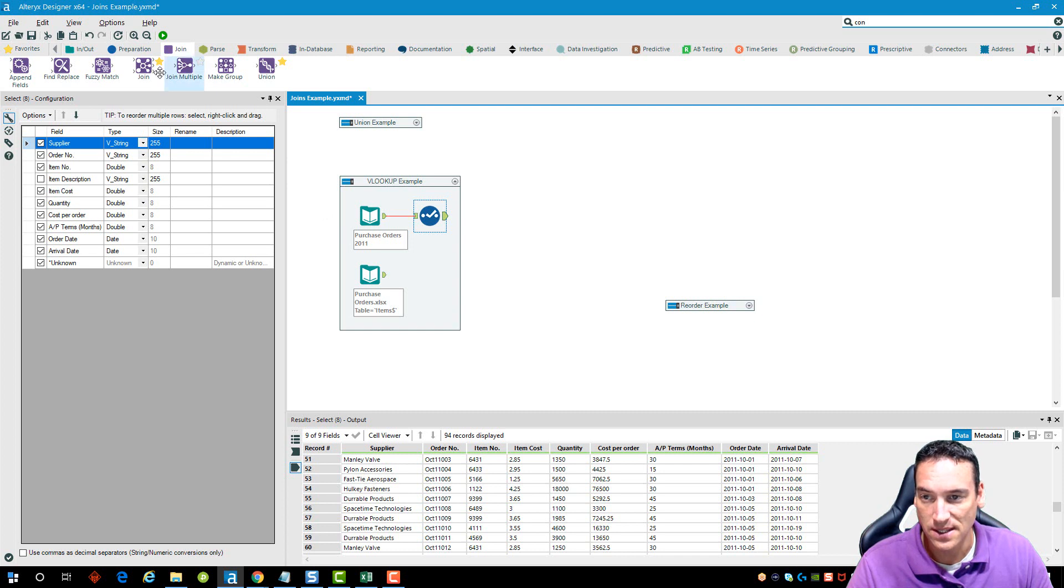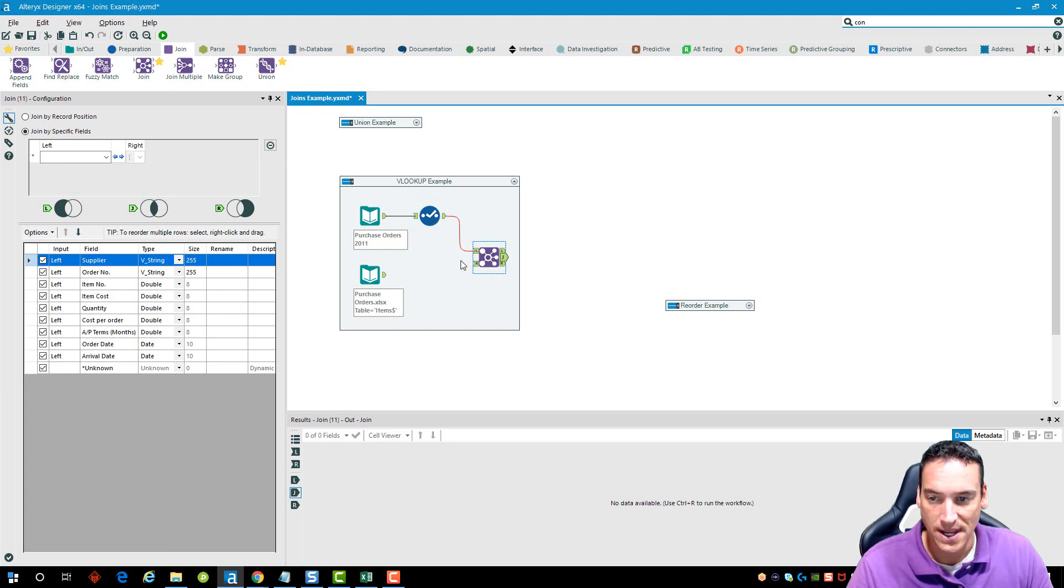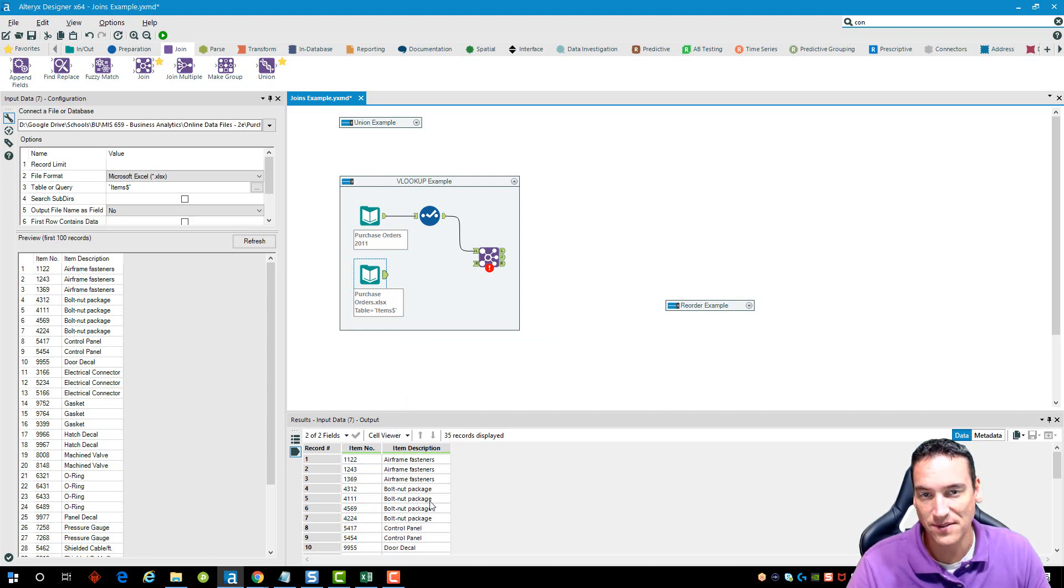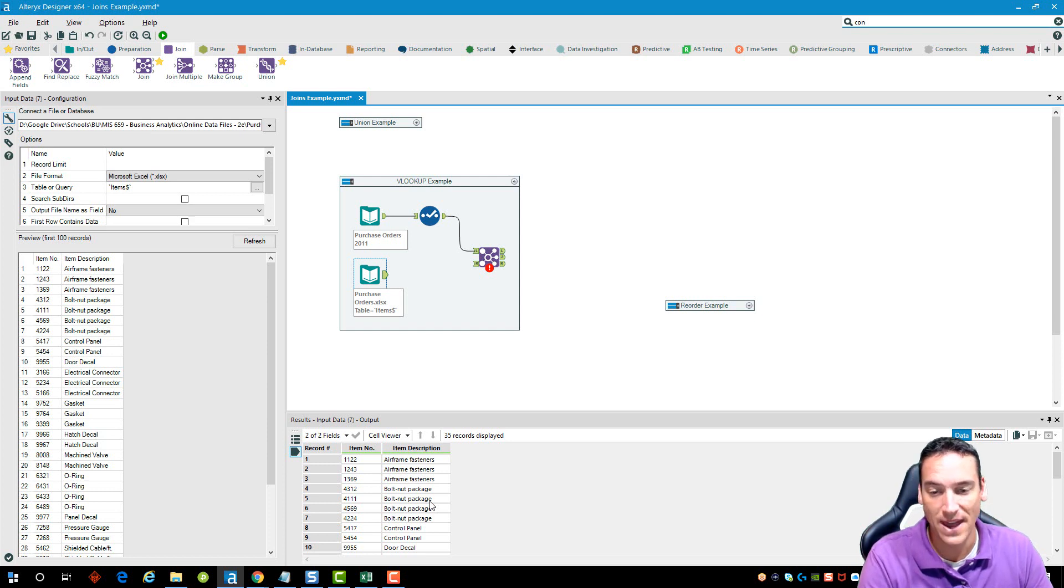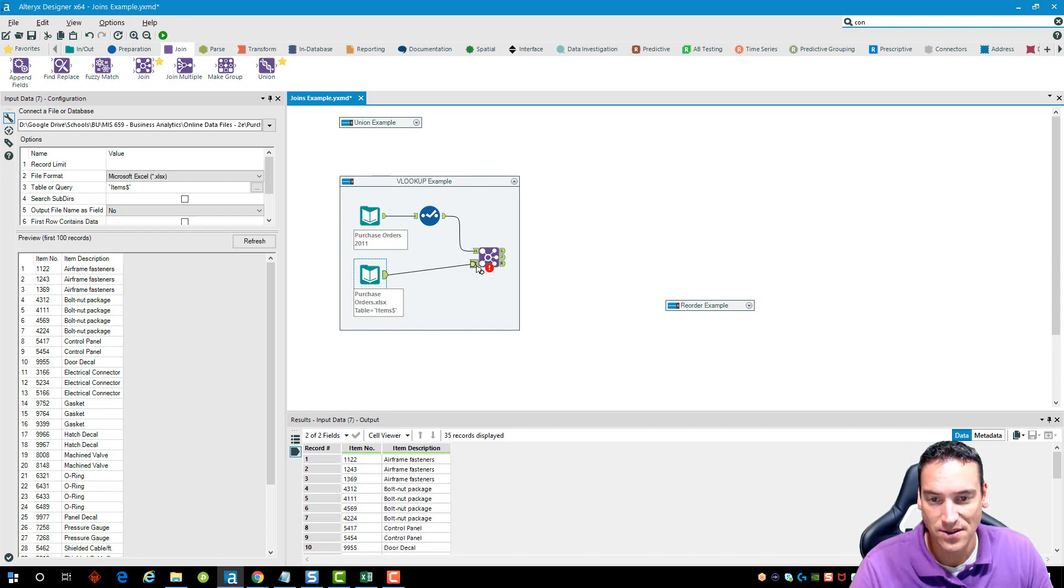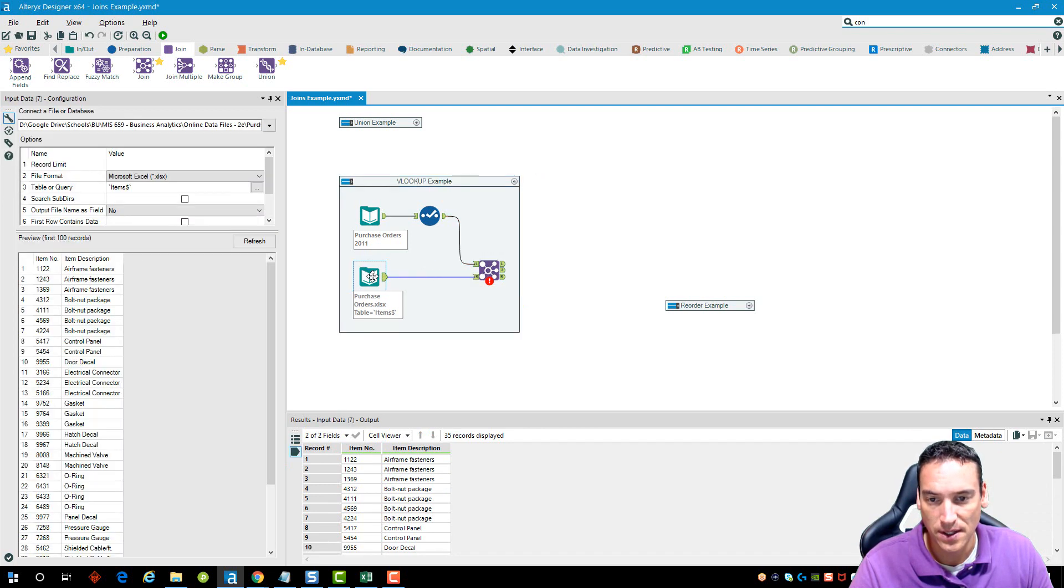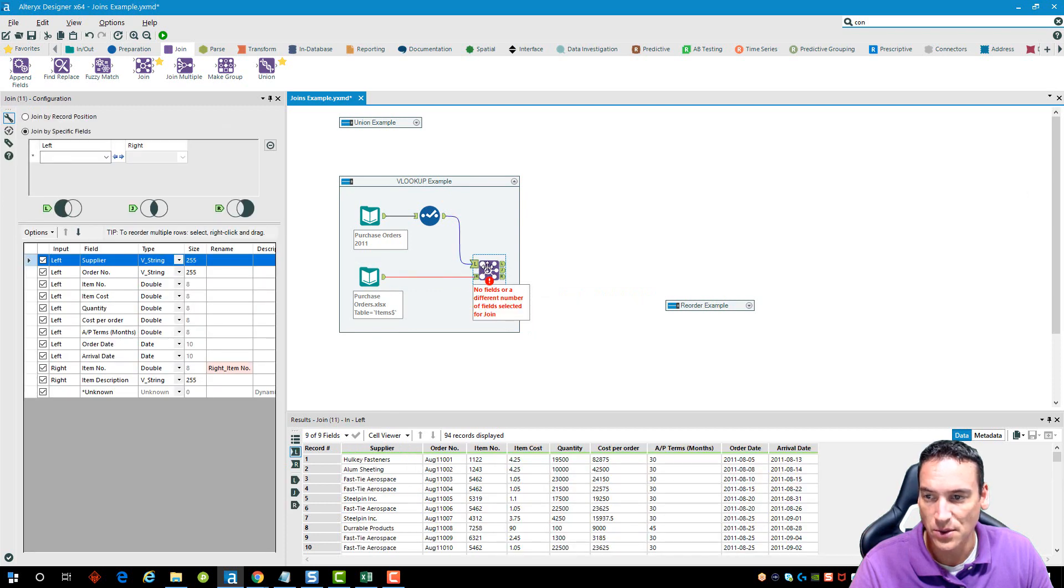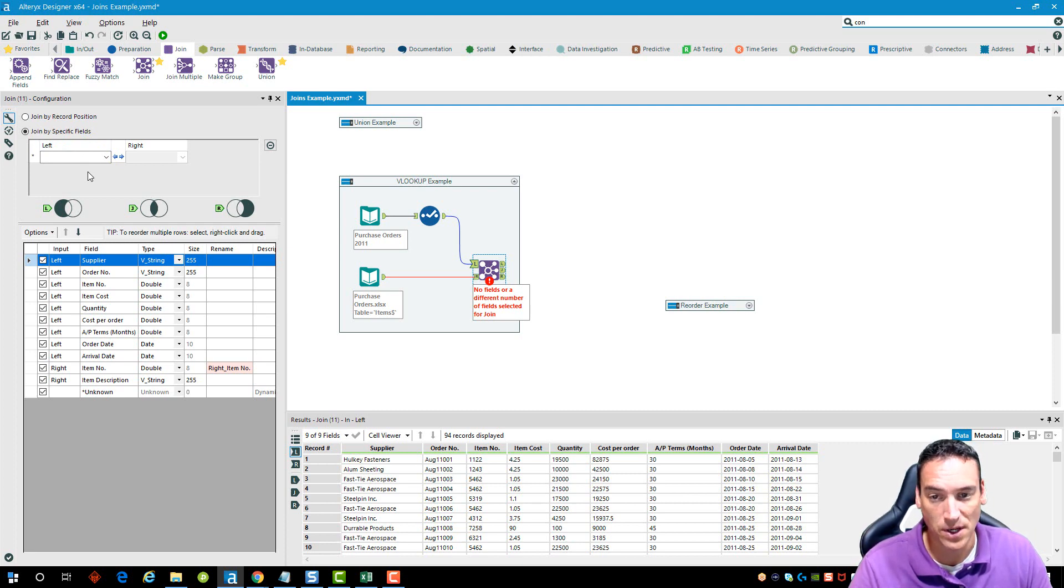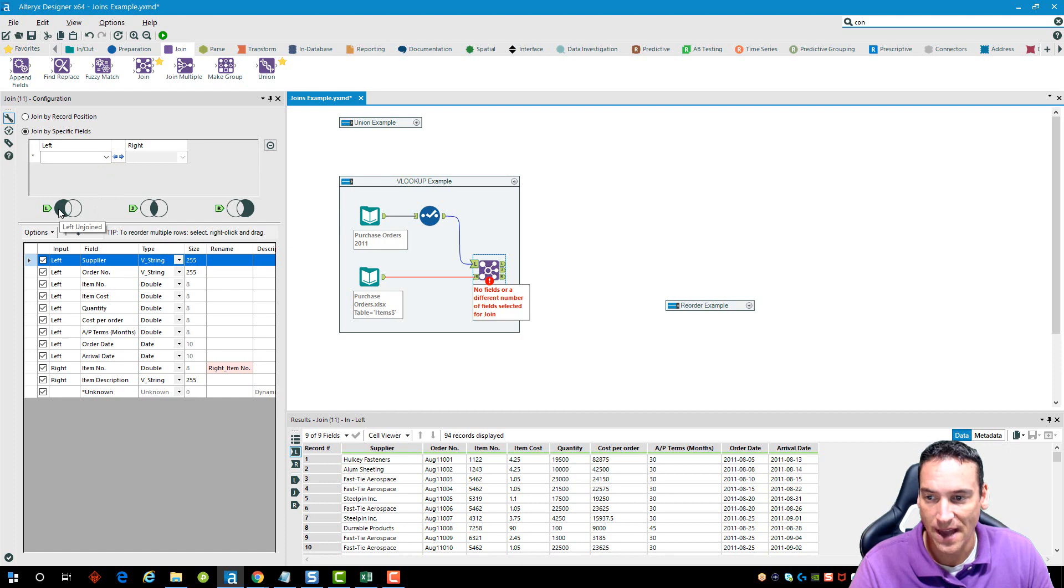I'm going to use the join tool here. I'm going to join to the left side the data that just contains the item number. And then my purchase orders data has the item number but also the description. You can imagine if this were an Excel spreadsheet maybe I have another worksheet tab that has a list of all the items. We're going to attach that to the R input which is the right side. When I click on the join tool, it's going to label the L and the R left and right. It's only going to let me pull in one input for the left and one input for the right.